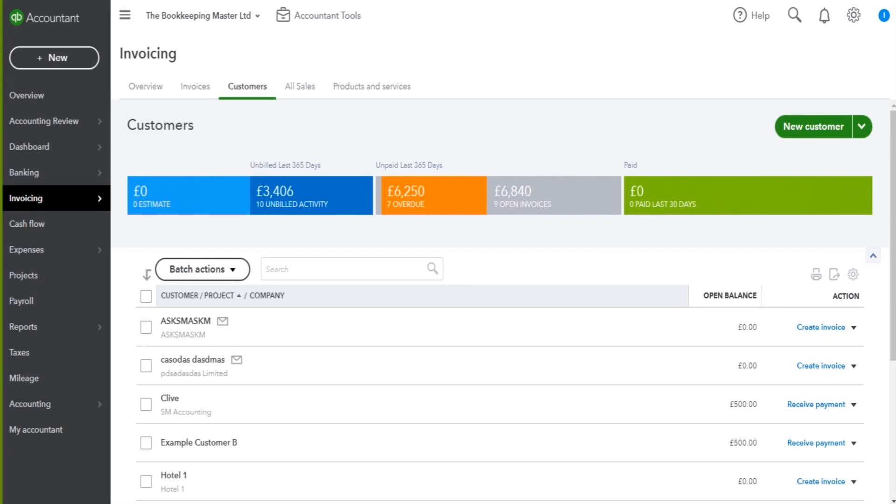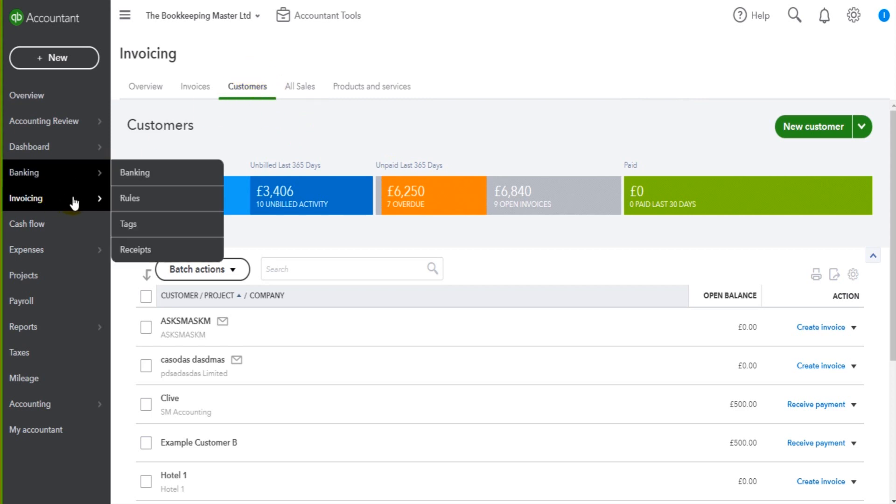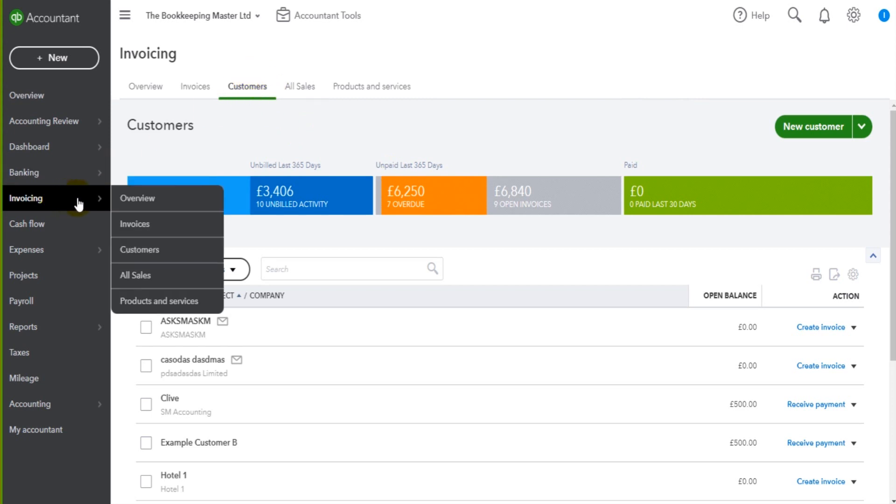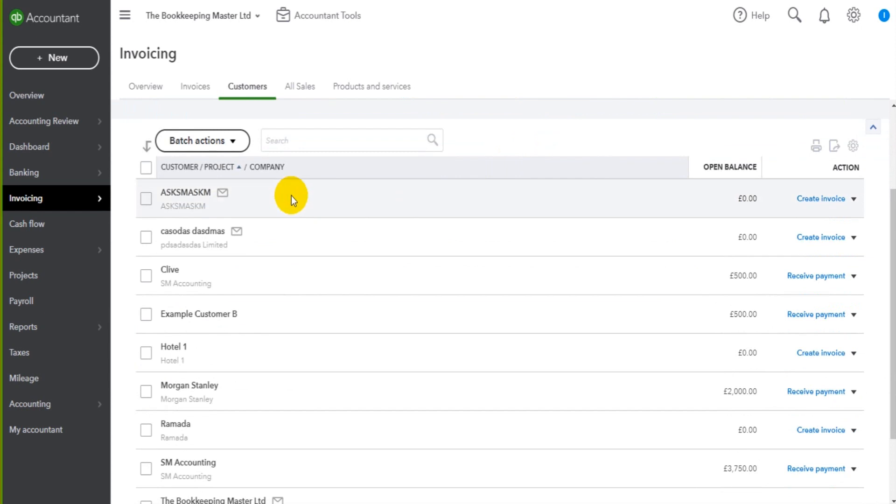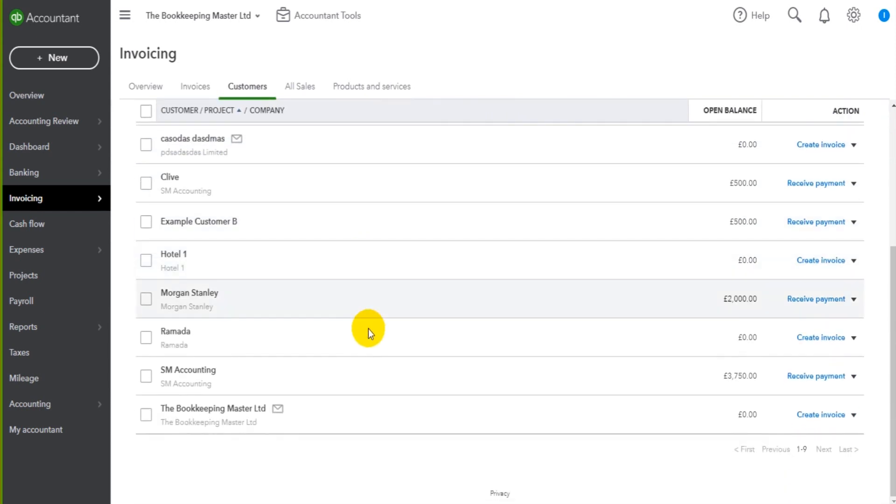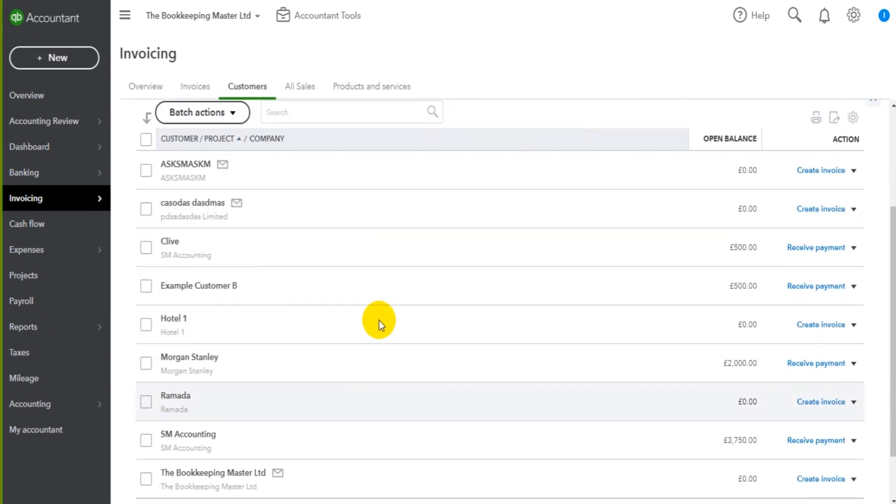Now let's look at editing customer accounts. I'm back on this customer list here through the invoicing module customer tab. Here is the list of my customers. To look at a customer account, we simply just click on the customer.